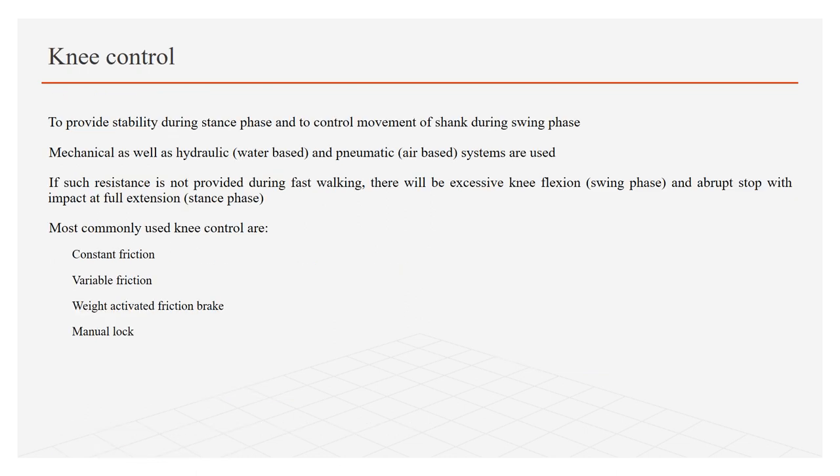Knee control: Knee control is used to provide stability during stance phase and control motion of the shank during swing phase. Mechanical as well as hydraulic which are water-based and pneumatic which are air-based systems are used to control knee. If such resistance is not provided, especially during fast walking, there will be excessive knee flexion during swing phase and abrupt stop with great impact at full extension during stance phase.